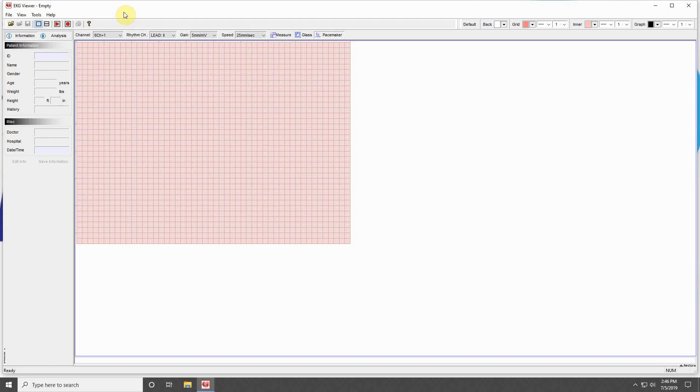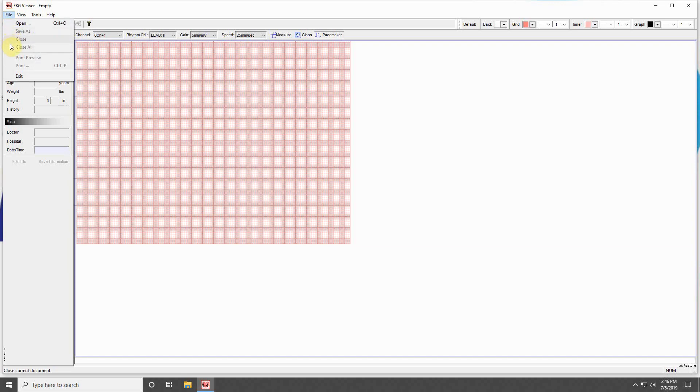Starting from the top left, you will find the File menu, which will allow you to save, open, close, or print any selected ECG study. You can also exit the program from this menu.